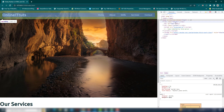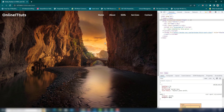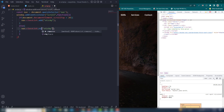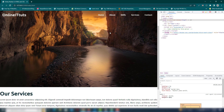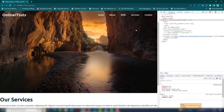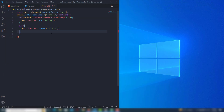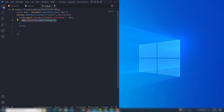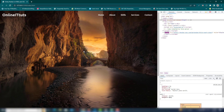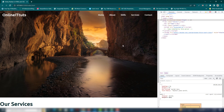When I scroll up I want to remove that class, so I use the else statement and call nav.classList.remove with the sticky class name. Let me open the dev tools — as you can see, the sticky class appears on the navbar when I scroll down, and when I scroll up it disappears.